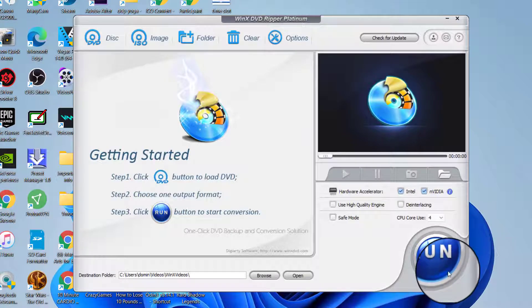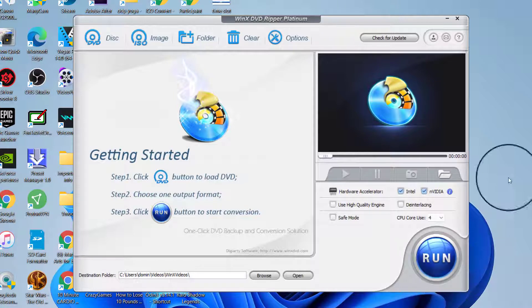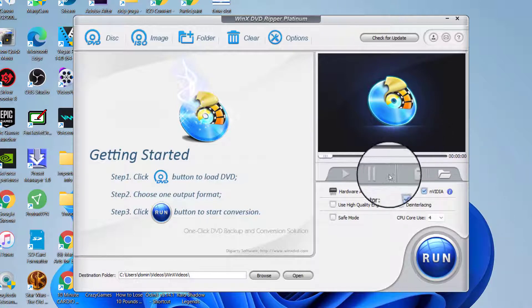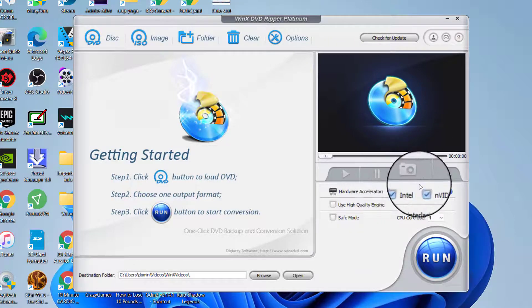Greetings everyone, this is Domingo with you today. Hope you're doing fantastic and today we're going to be reviewing WinX DVD Ripper Platinum.